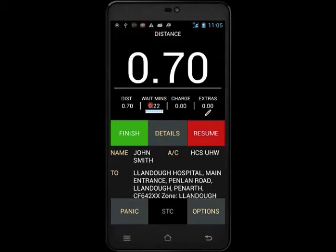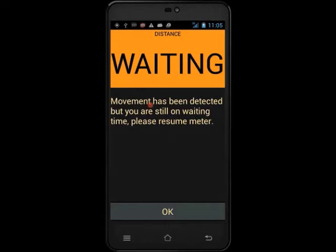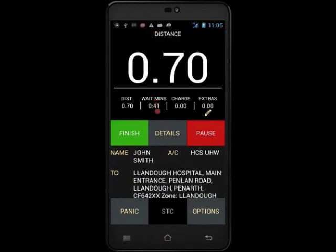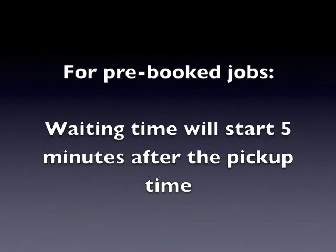If you try to pull away while the waiting time is still active, a notification will be displayed telling you that you must resume your meter. To do this, touch wait mins again and your meter will then resume. Remember, for immediate bookings, waiting time will start 5 minutes after the text back, and if the booking was pre-booked, the waiting time will start 5 minutes after the pickup time.